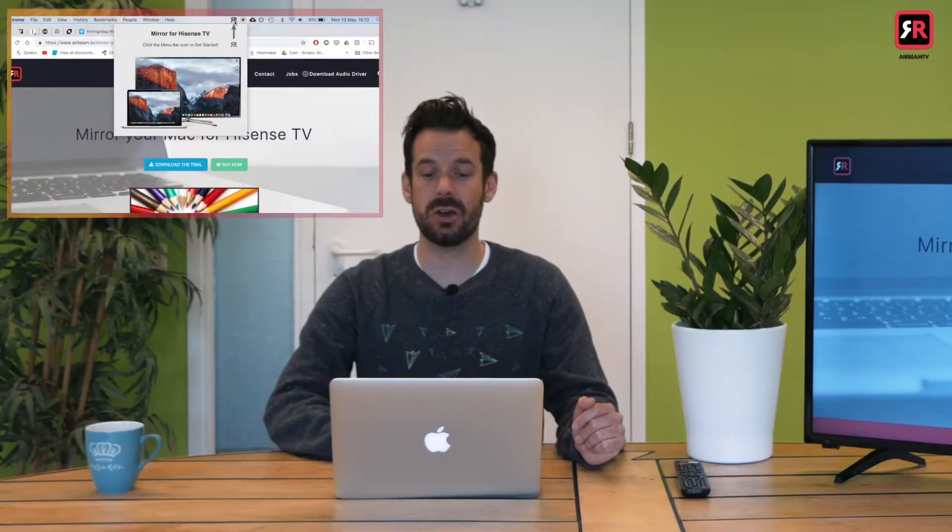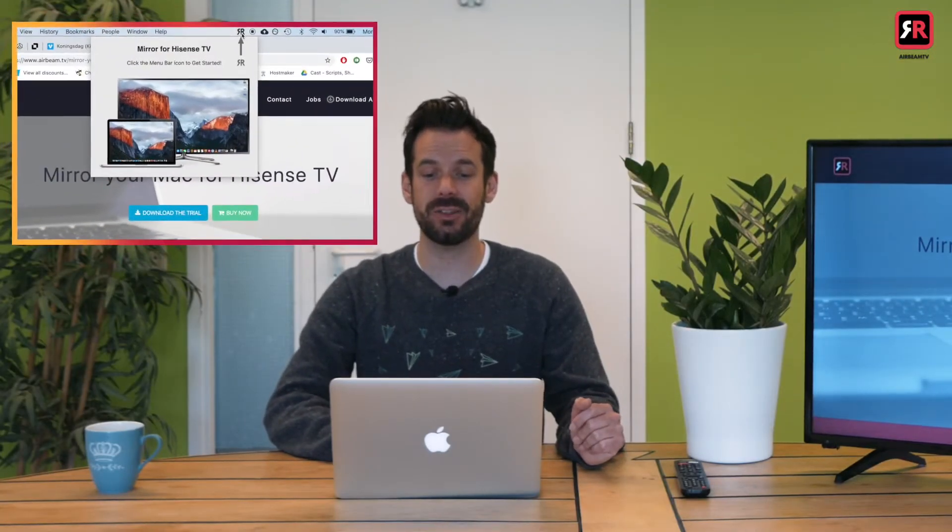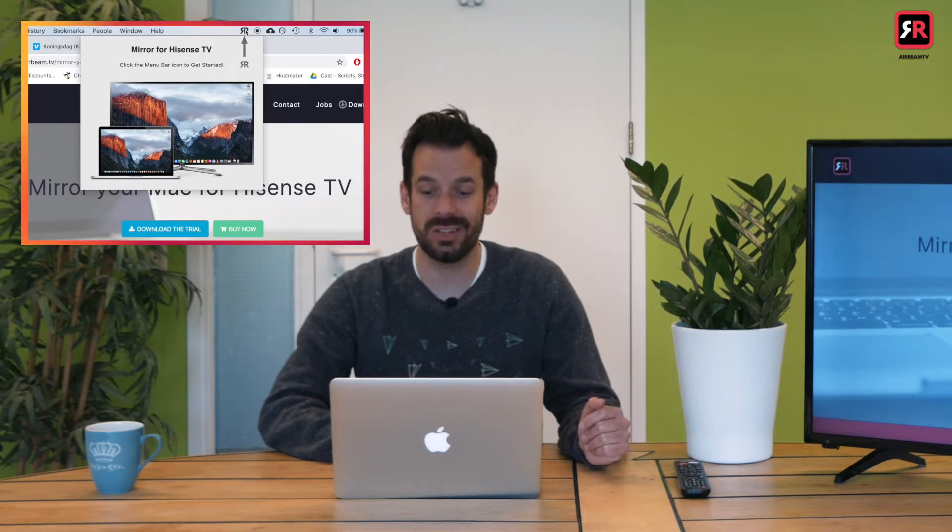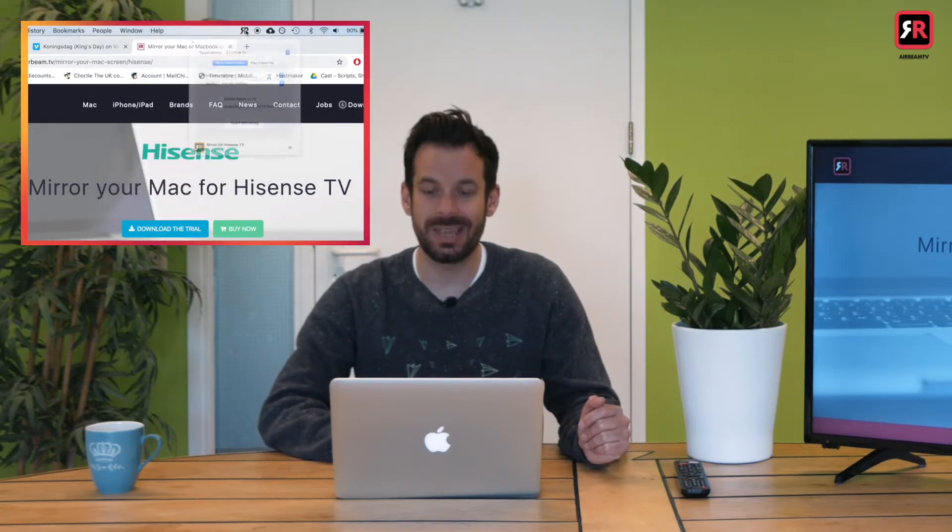So once it's open it will pop up in your taskbar at the top and like it says click the menu bar icon to get started.